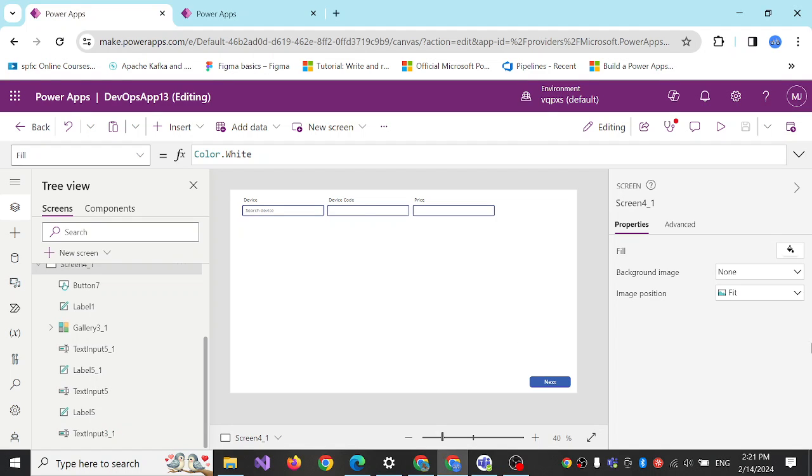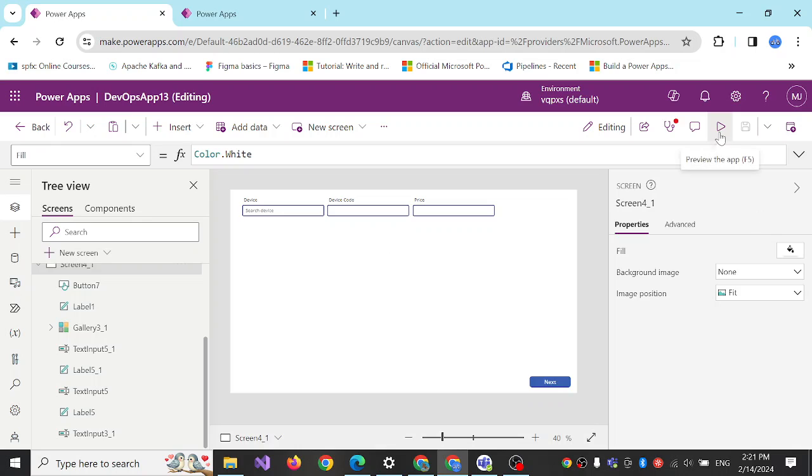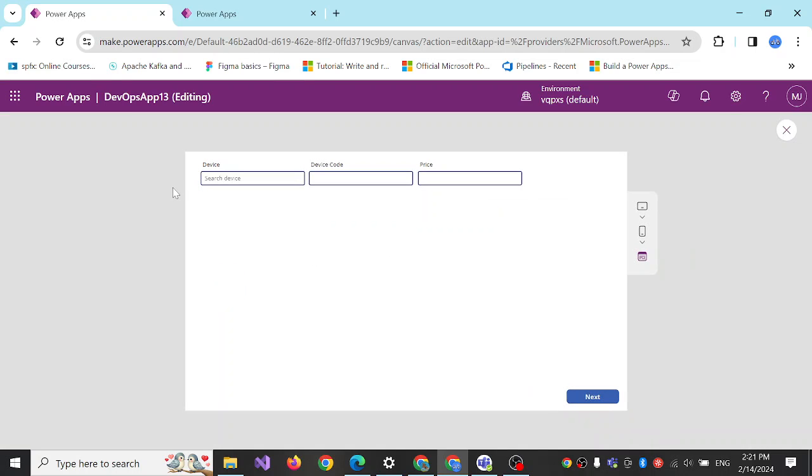Hello guys, this is Mehdi. In this tutorial I will show you how you can create IntelliSense search, similar to Google search, in your PowerApps application.